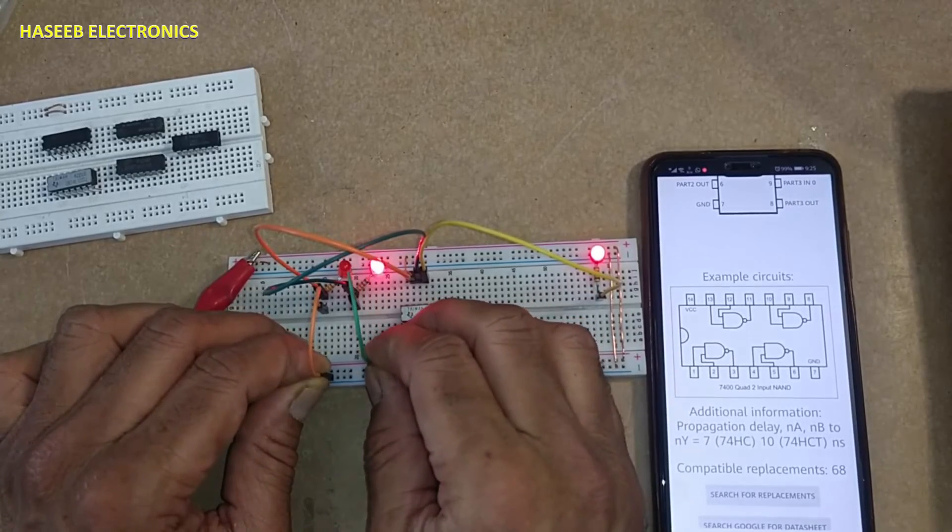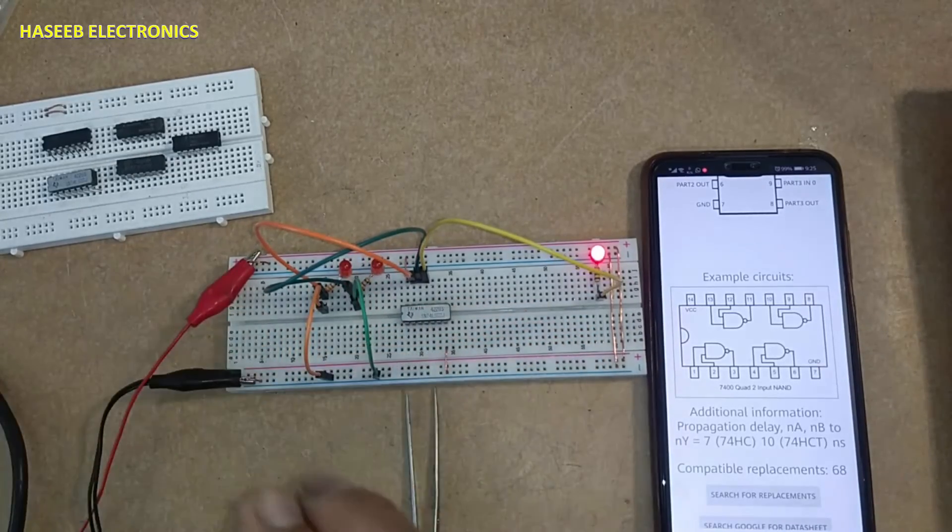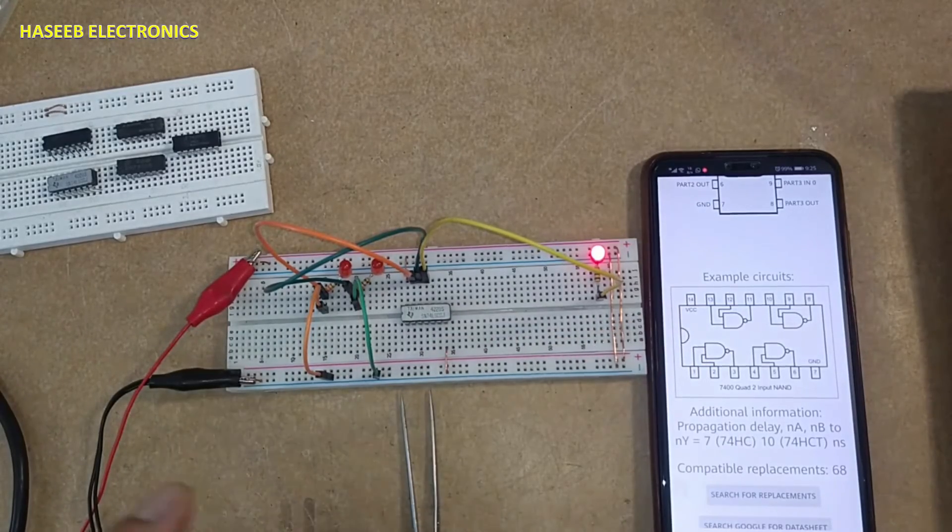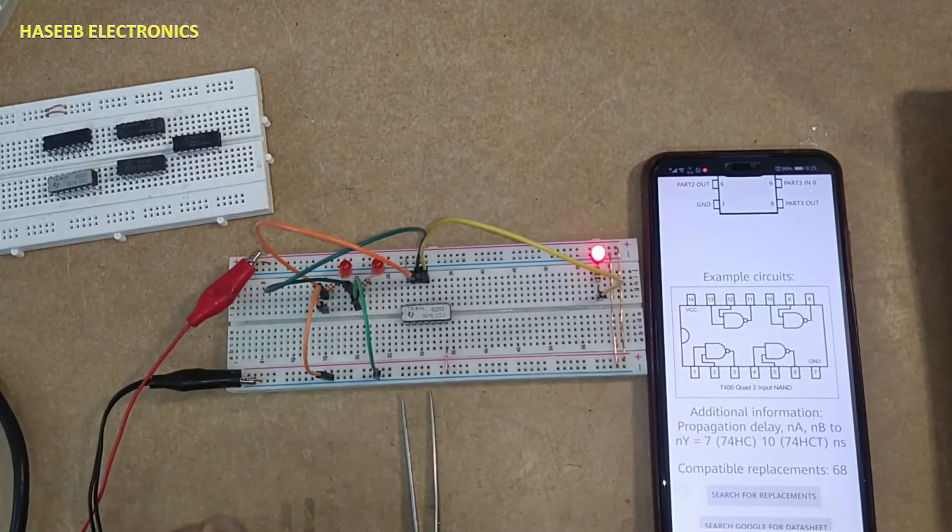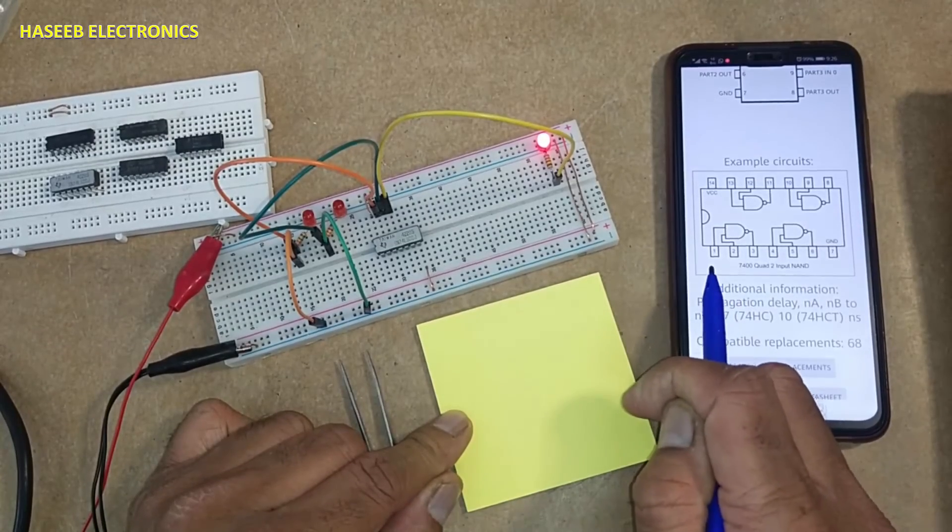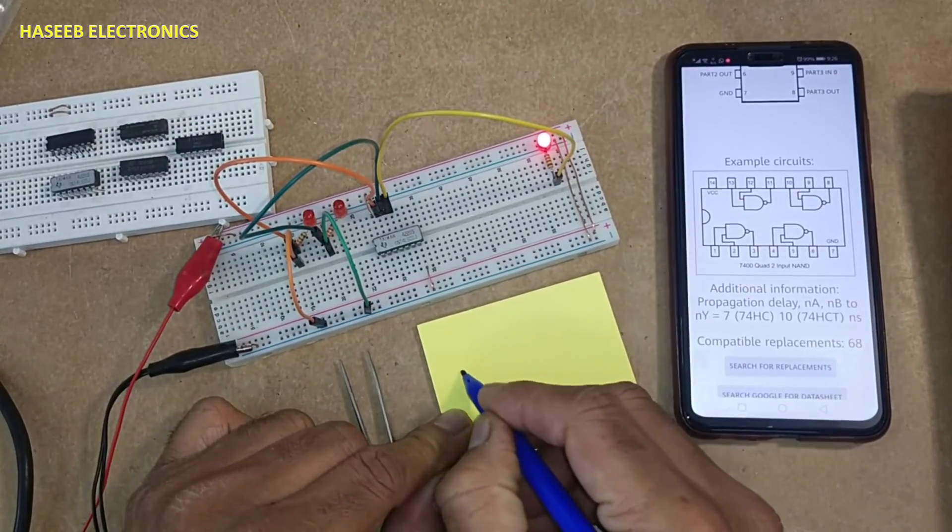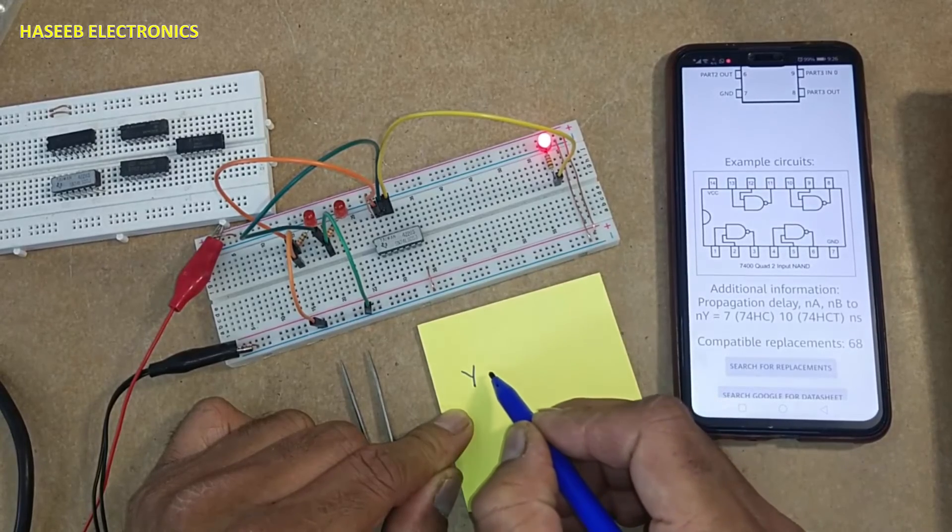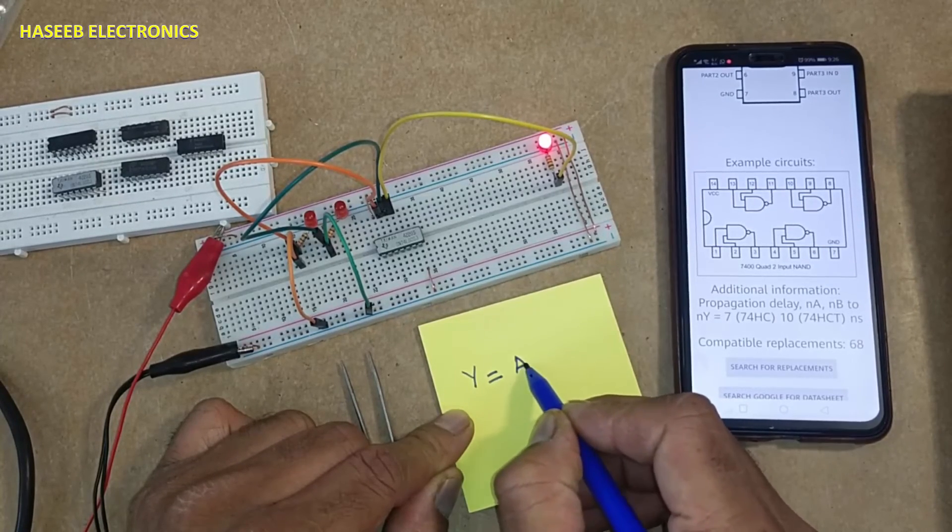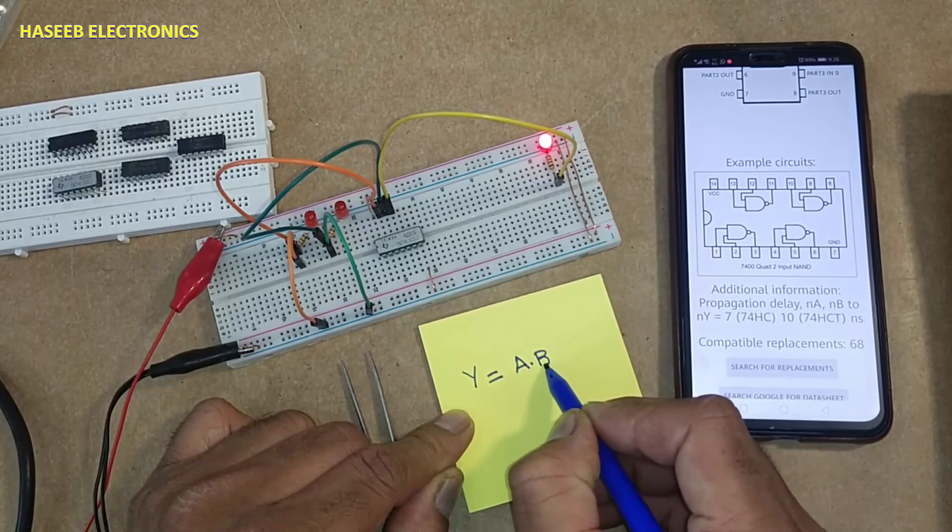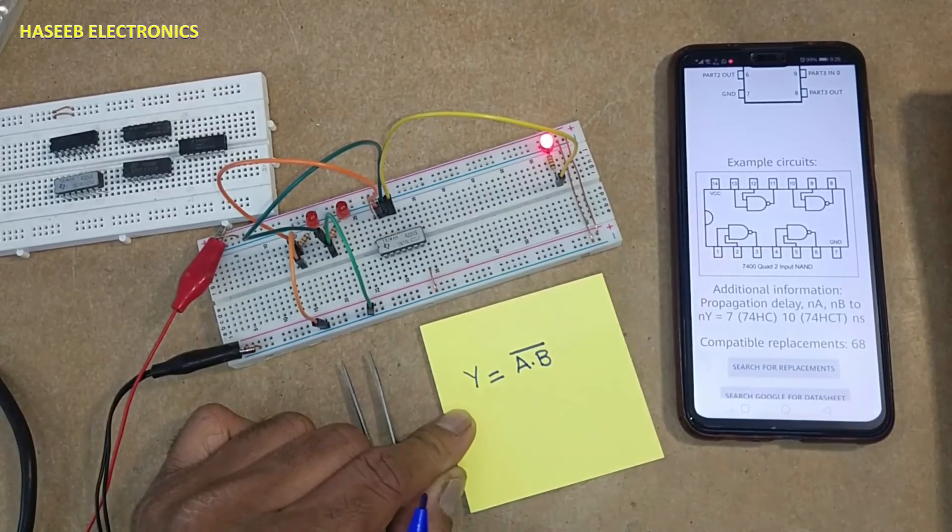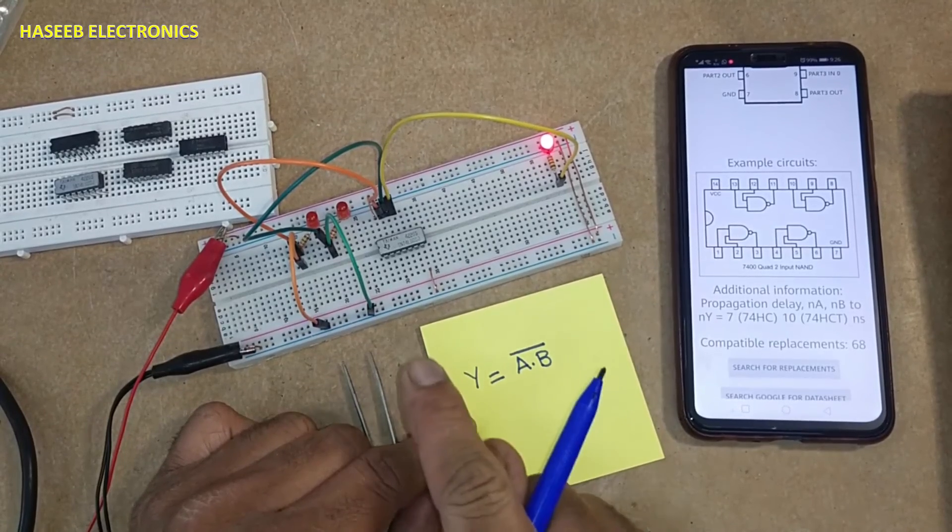So this is NAND function. If A input, B input, Y output - Y is output and Y is equal to A dot B bar. This is boolean operation for this gate.